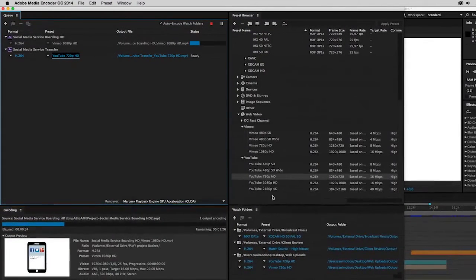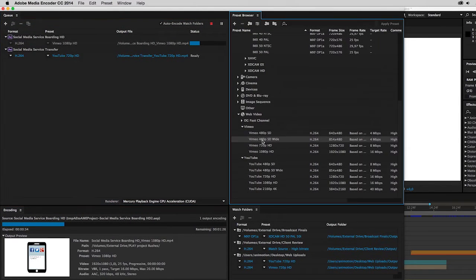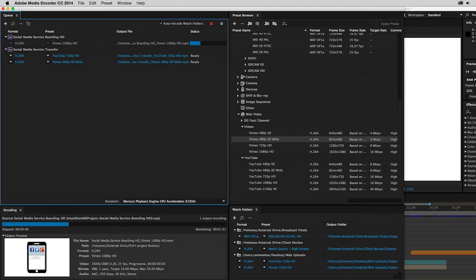Another great feature is that you can add multiple outputs to one item, and these will render in parallel.